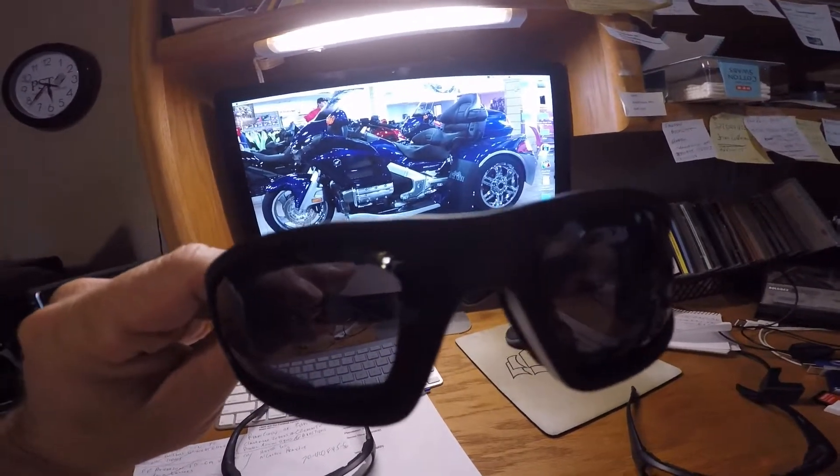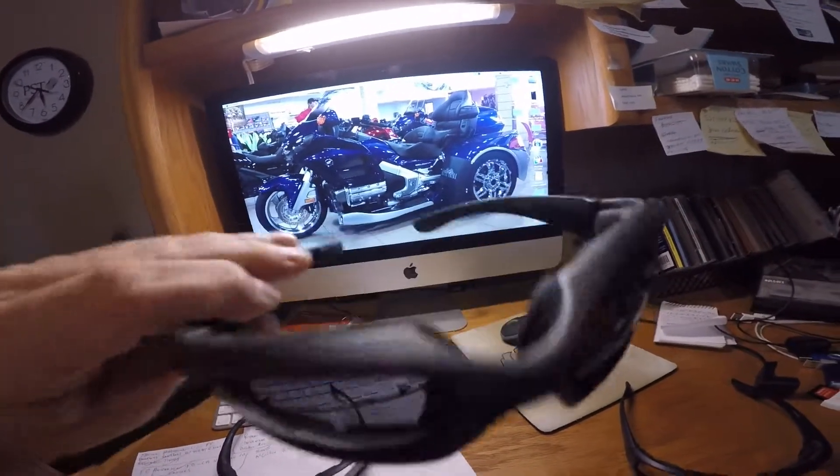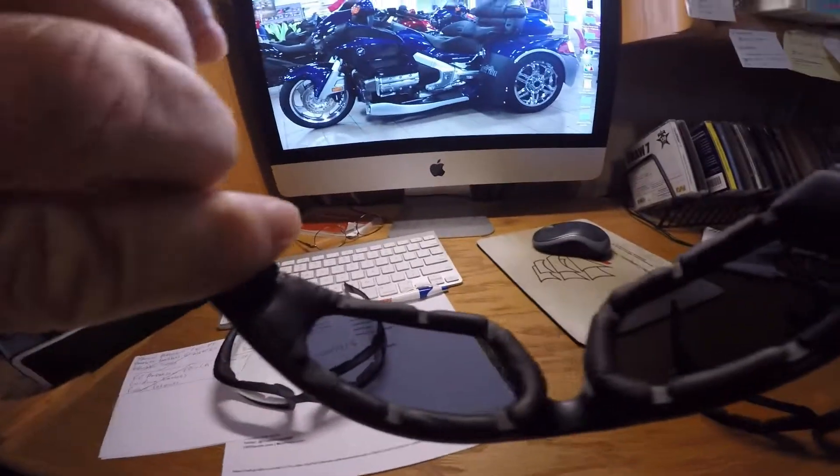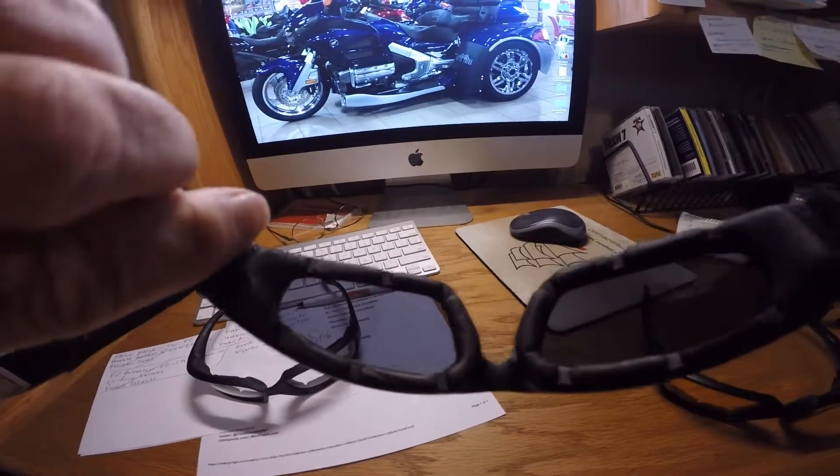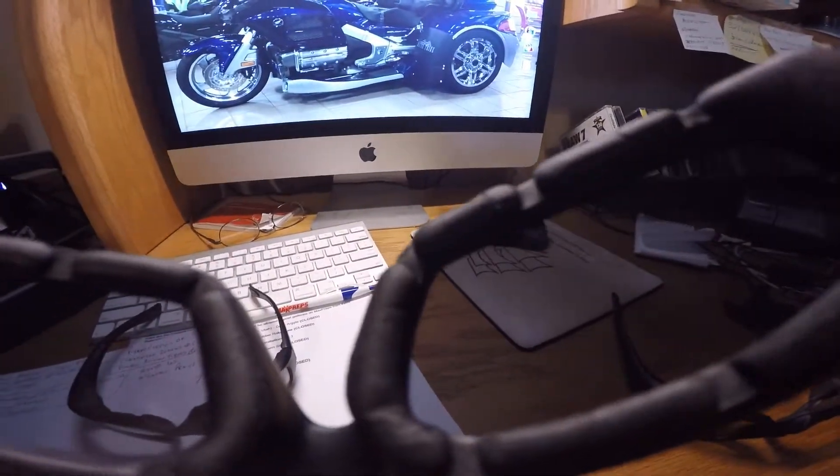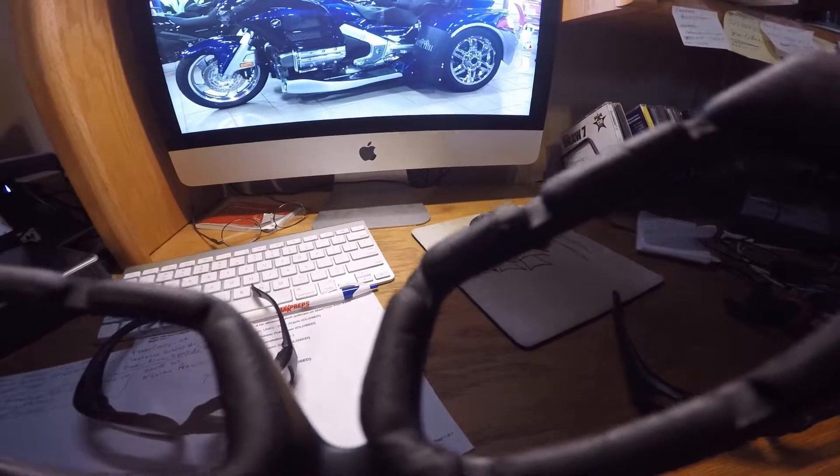But sometimes the sun is so bright you just need something. And these have the foam. There you go, now you can see it. These have the foam as well.